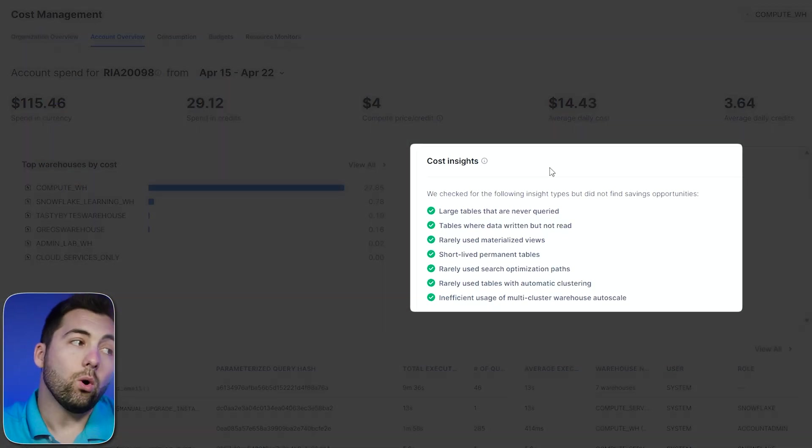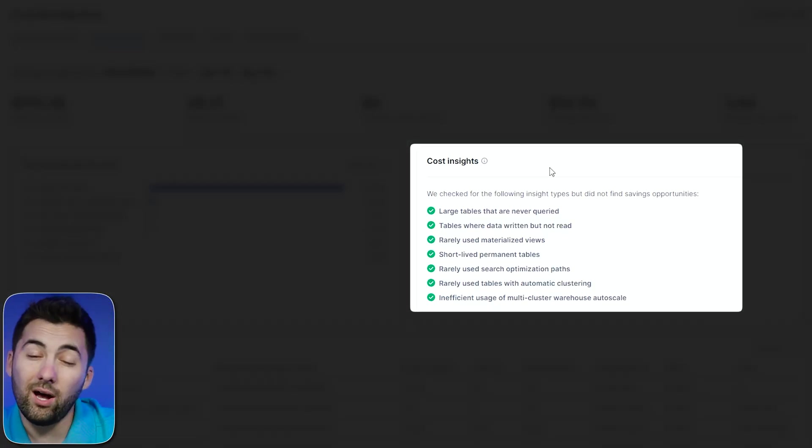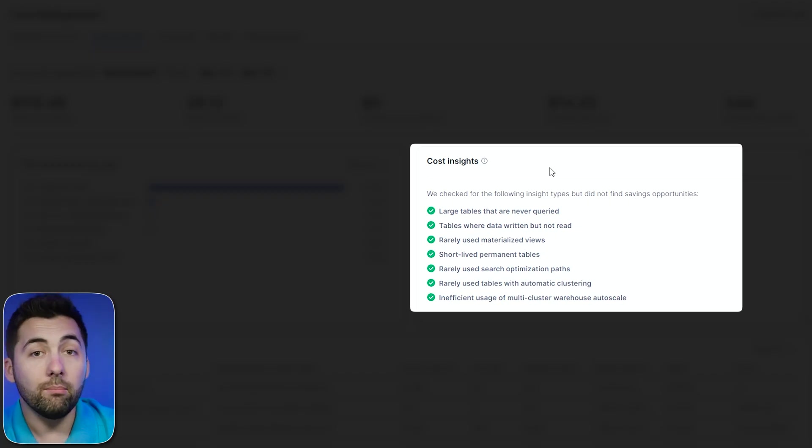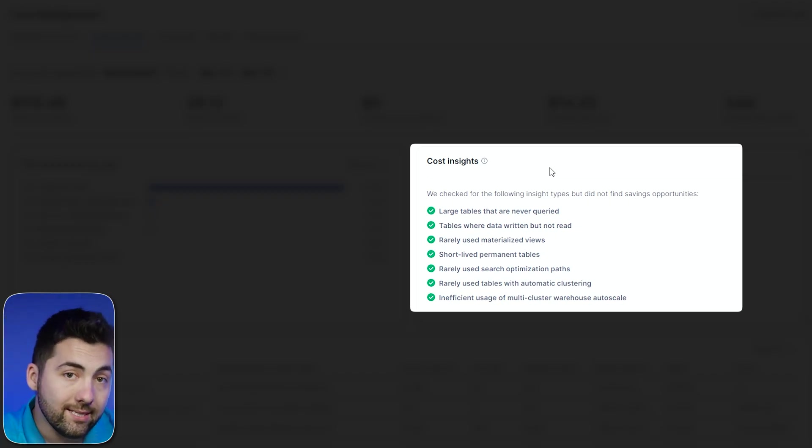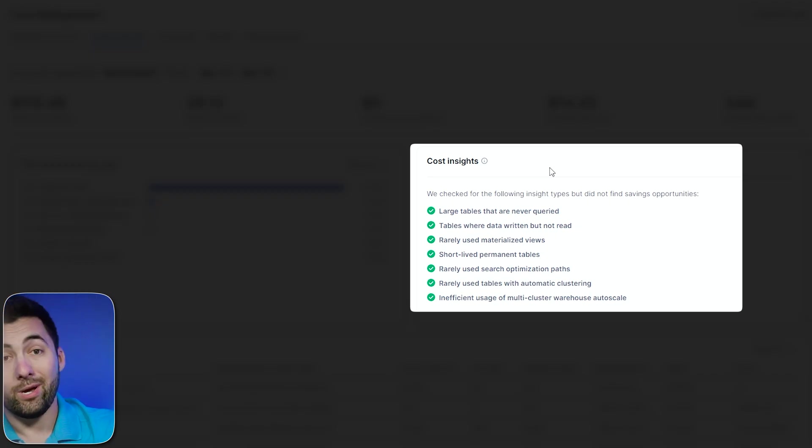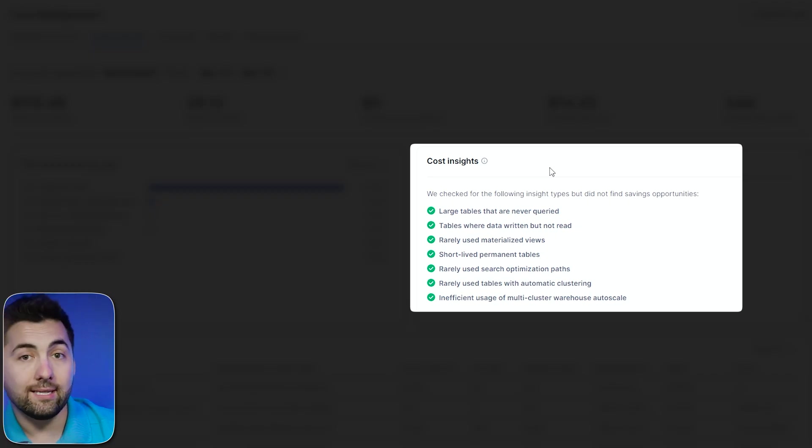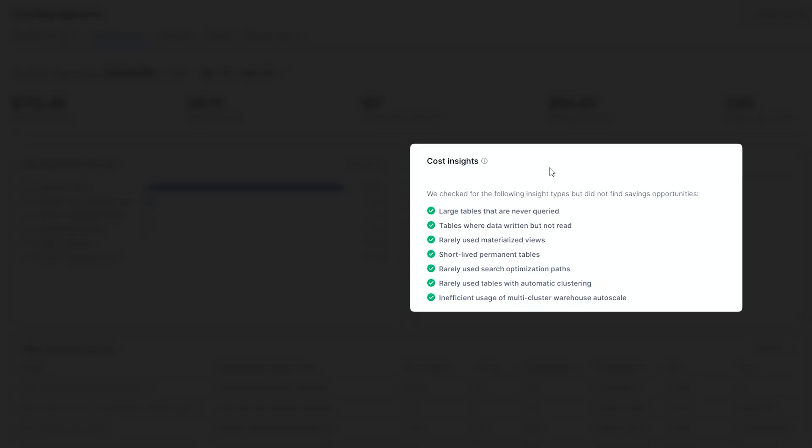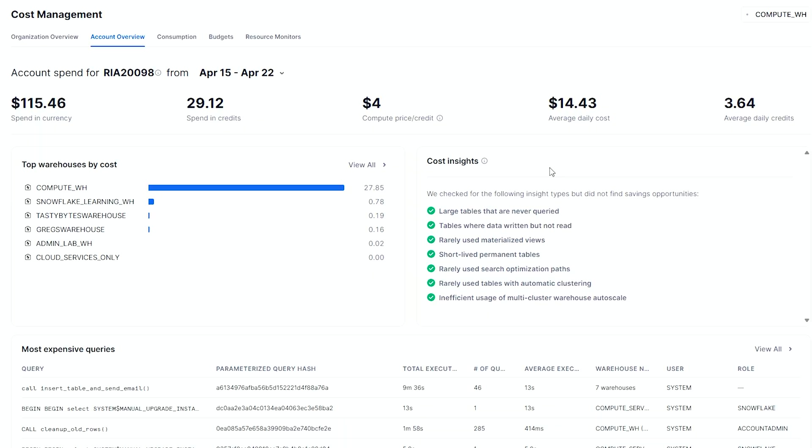To the right, I also have cost insights. I haven't done anything too crazy in this account, but if there were some inconsistencies or different things that were really increasing my costs, I would get insight from Snowflake to this. Maybe I have things that are short-lived, permanent tables, large tables that I don't really query, all this stuff. So this whole interplay between compute and storage is going to give you some great intelligent insights. Not only are you going to see it, but Snowflake's going to help you out too.